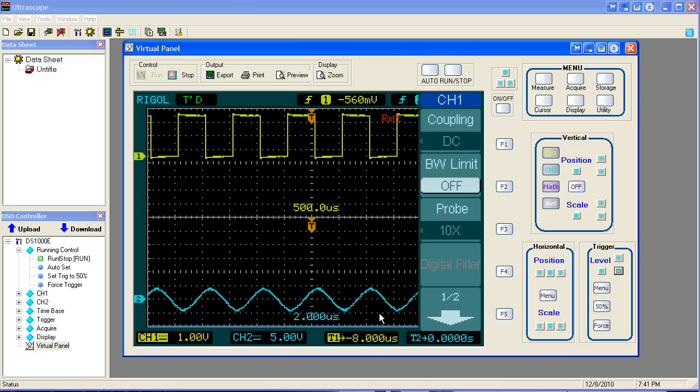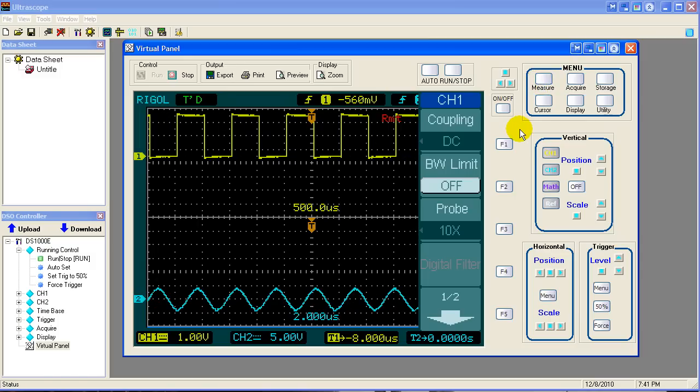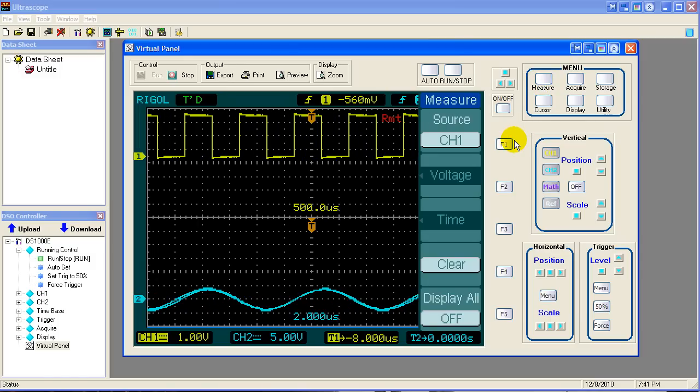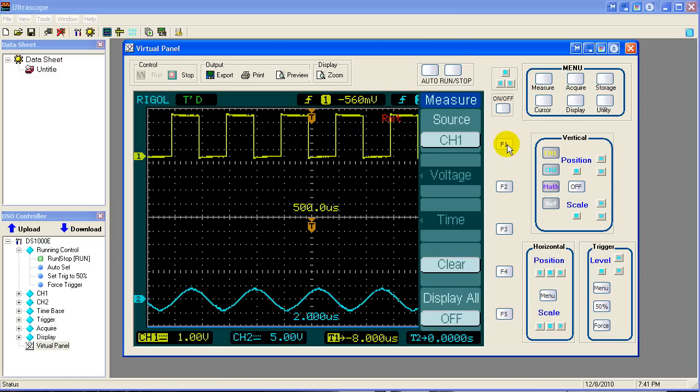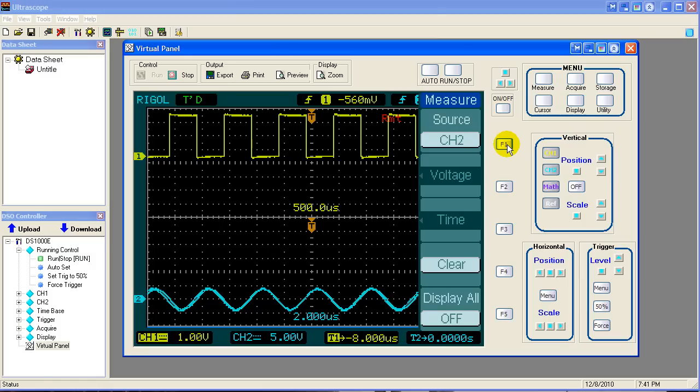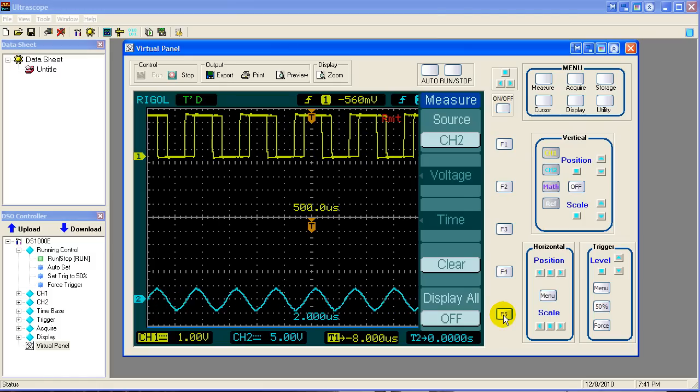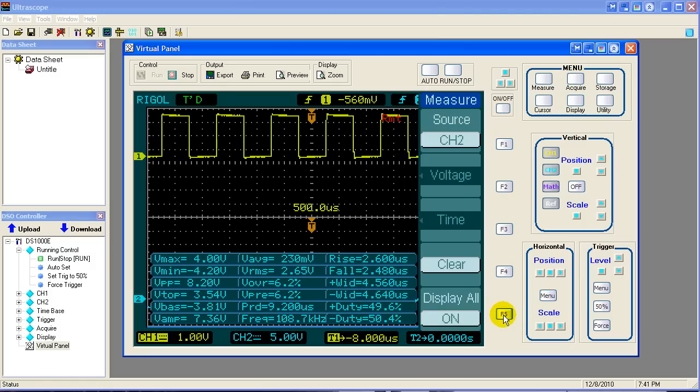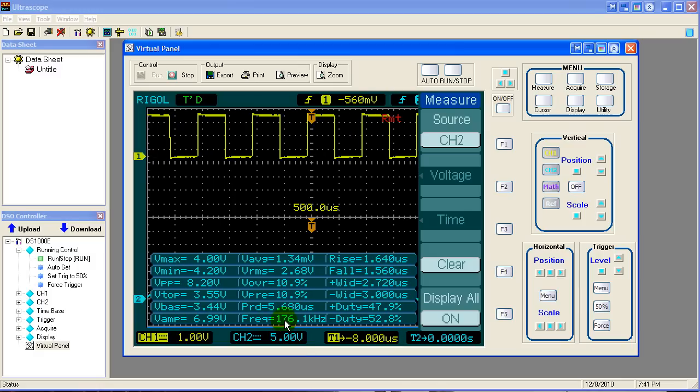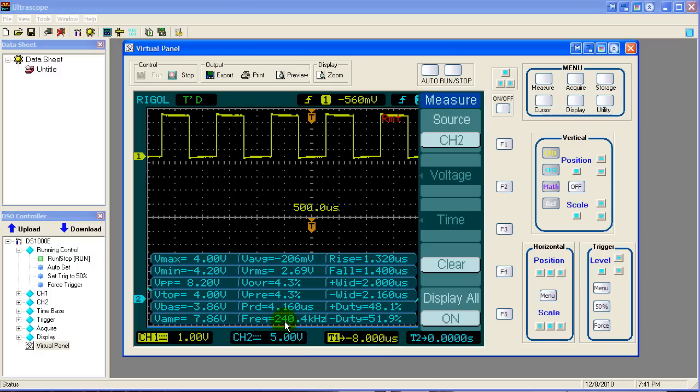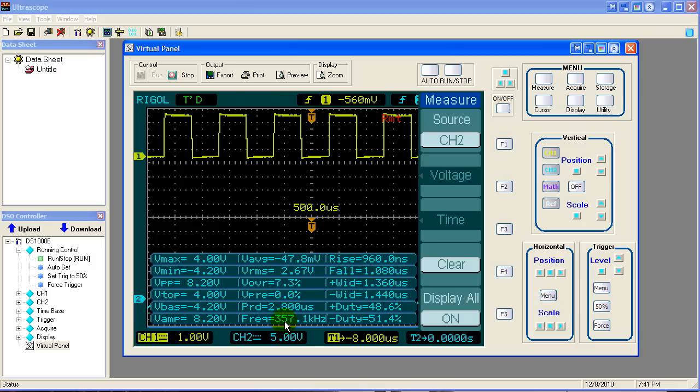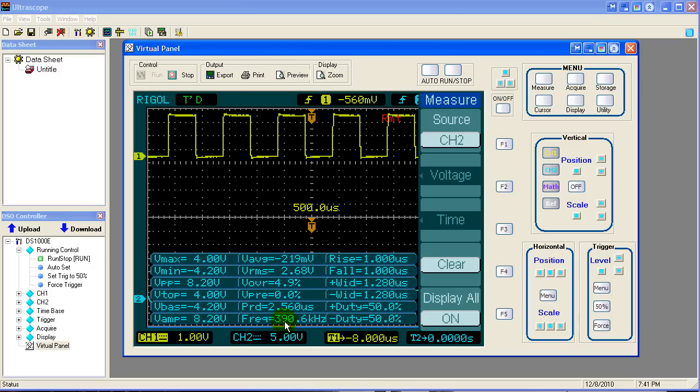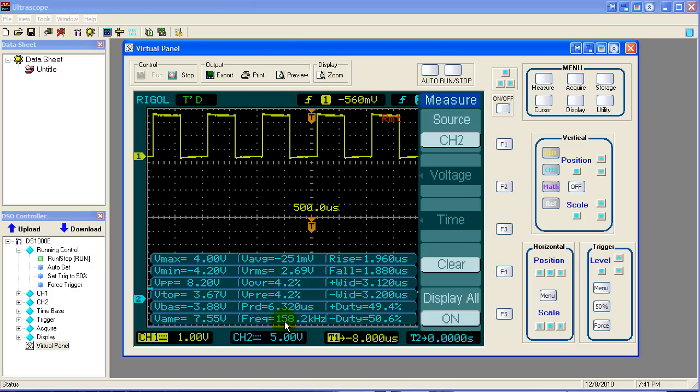In fact, we can put the measurement tool on it. Put the measurement tool on it right here. Measure source channel 2. Now we can turn on the measurements. And we can see that the frequency is constantly changing. It's going from 300 and something down to 125.